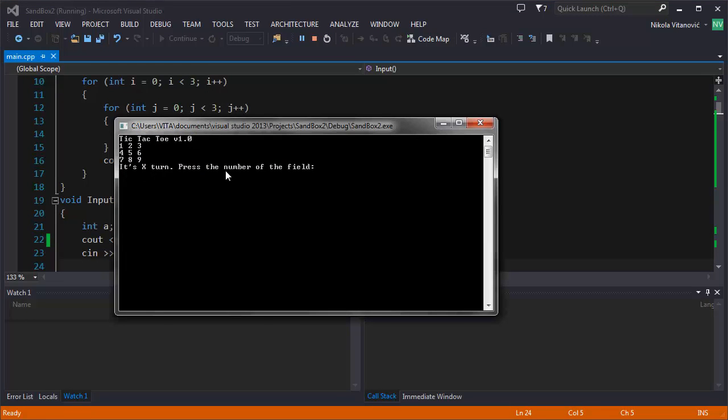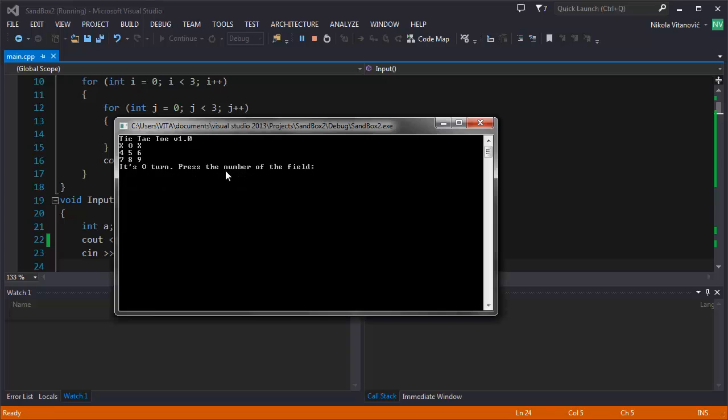It's X turn, press number of field, 1, it's O turn. See if you type again 2, the game works now without a problem.